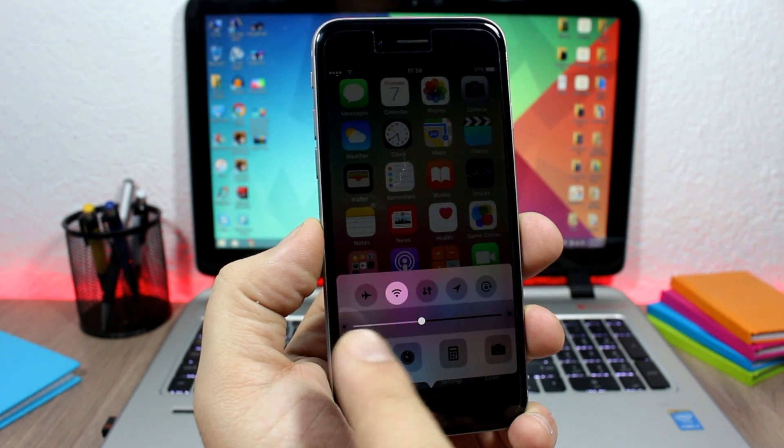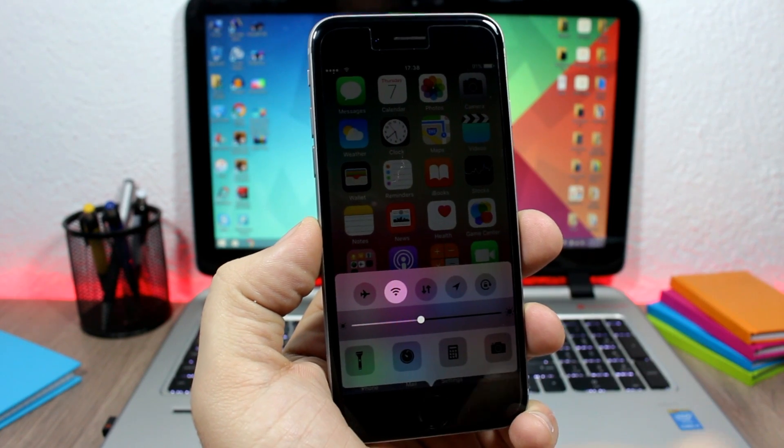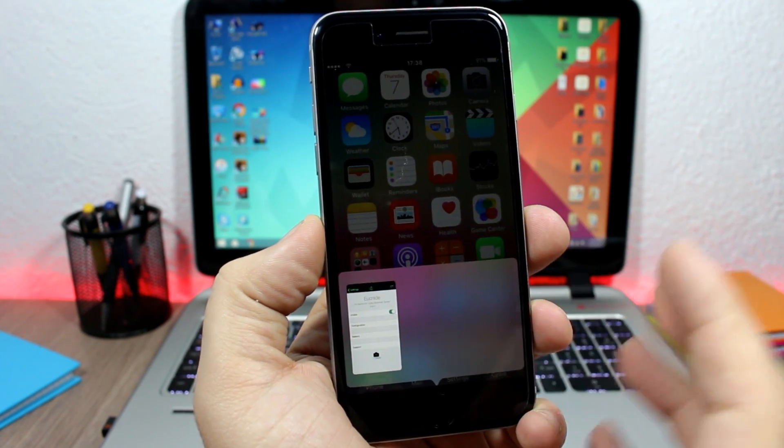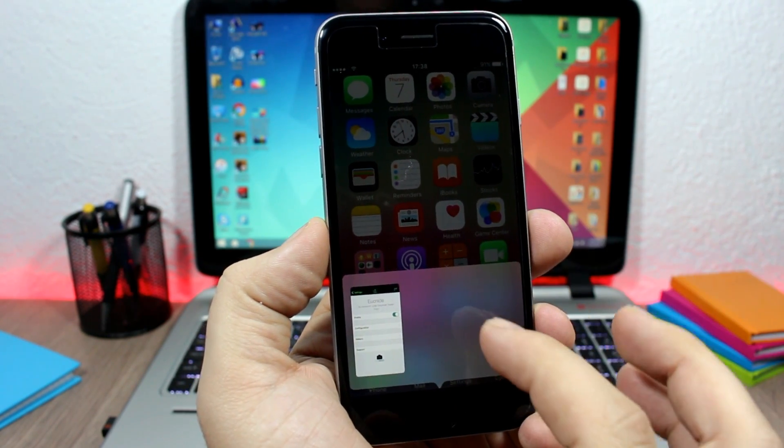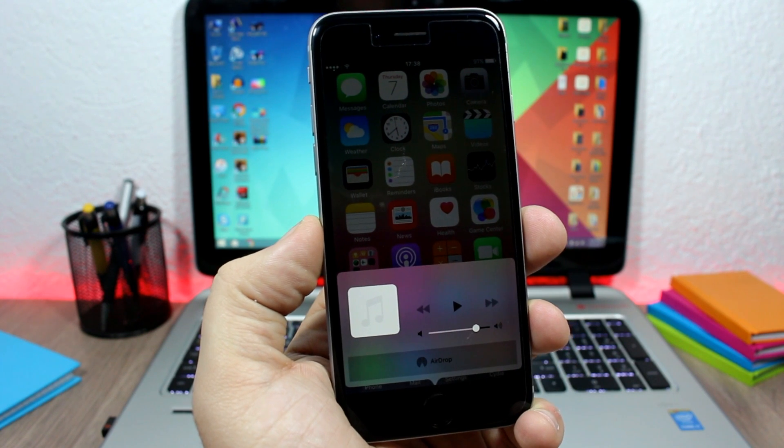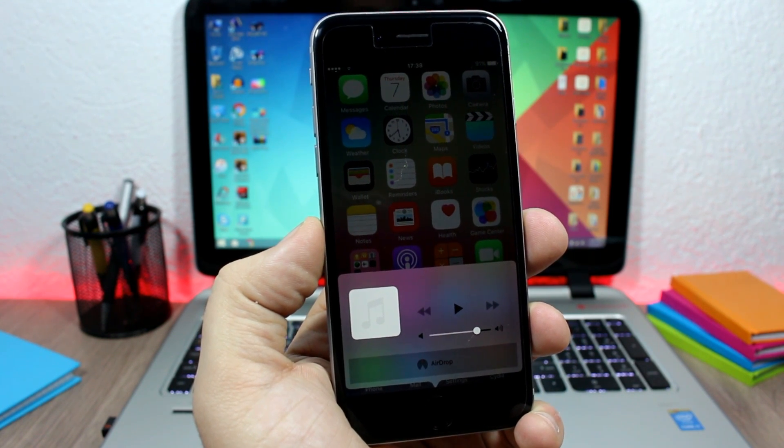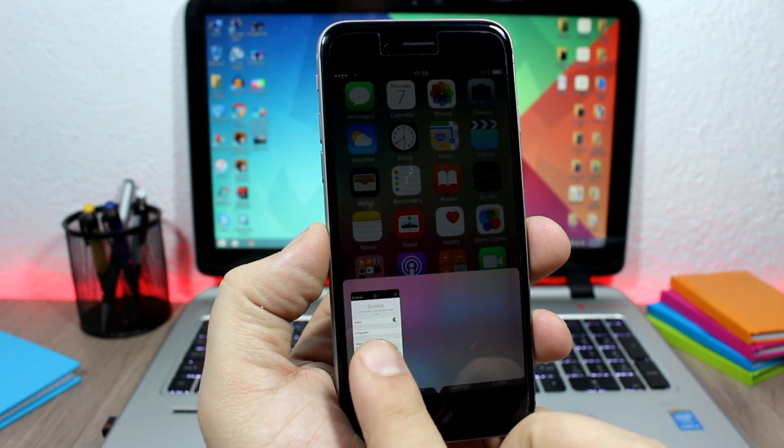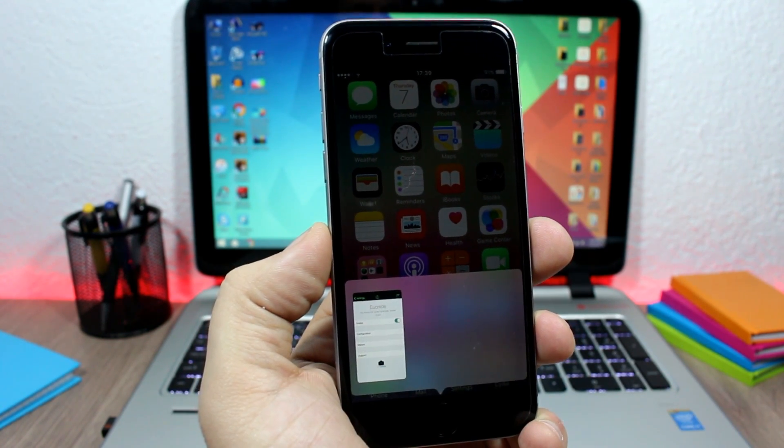But if I slide up, it will take me to my app switcher. Slide once again, it will take me to my media controls. Here on the app switcher I can open any of the apps simply by tapping on them.